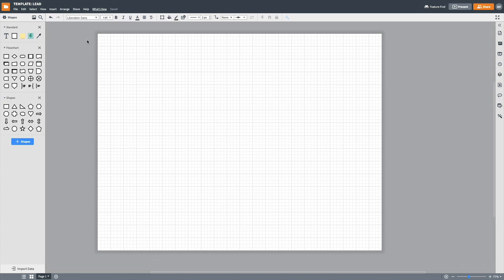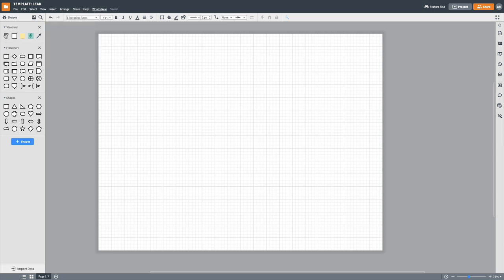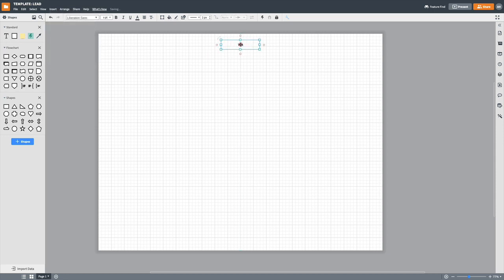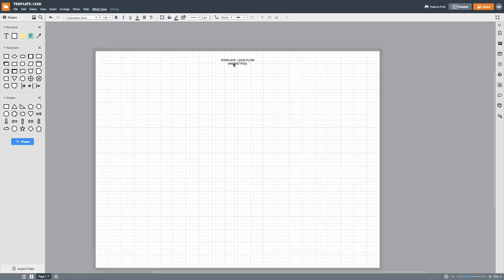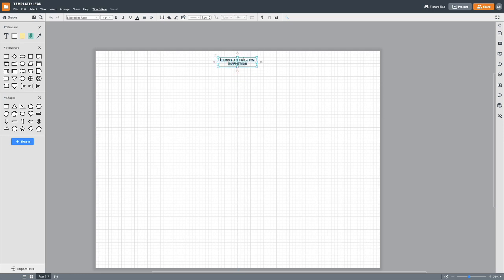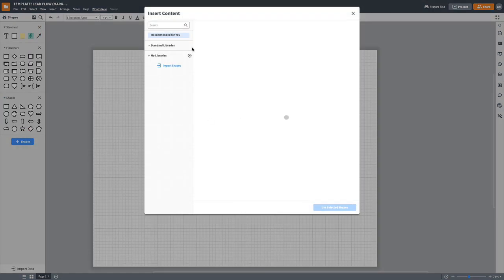So I keep my caps lock on just to keep everything clean. And then I grabbed this little text over here and we're just going to call it template, lead flow, and then marketing. So I have a couple of businesses and projects and types of things that I do. And so I like to be super specific when I'm labeling things. So that way I don't have to open up the file to know what it is. And then you can add some shapes over here.